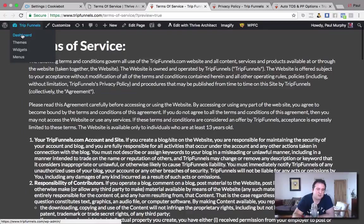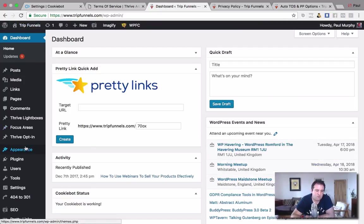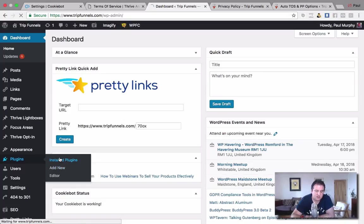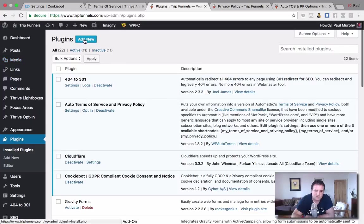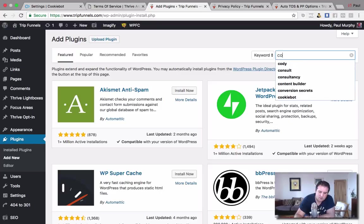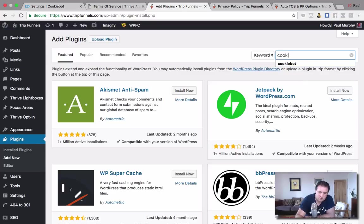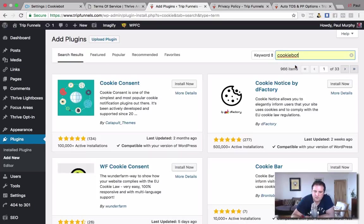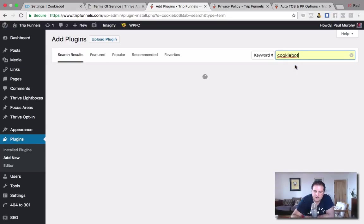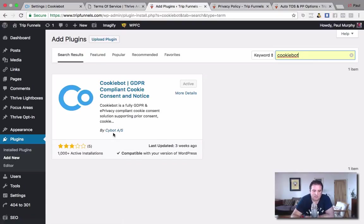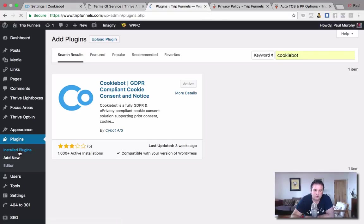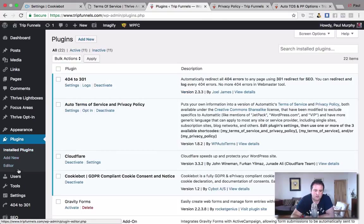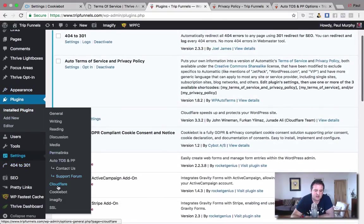So the next plugin I want to show you is install plugins, this one called Cookie Bot. Just add new and show you which one you need to install. If you just type in Cookie Bot up here. That's the one you need to install there by Cybot AS.